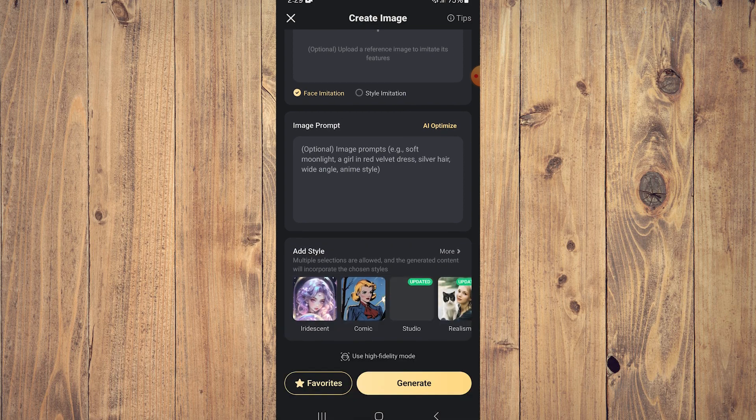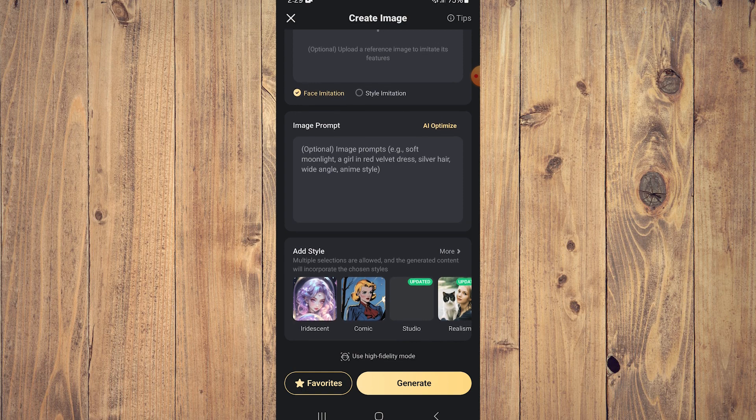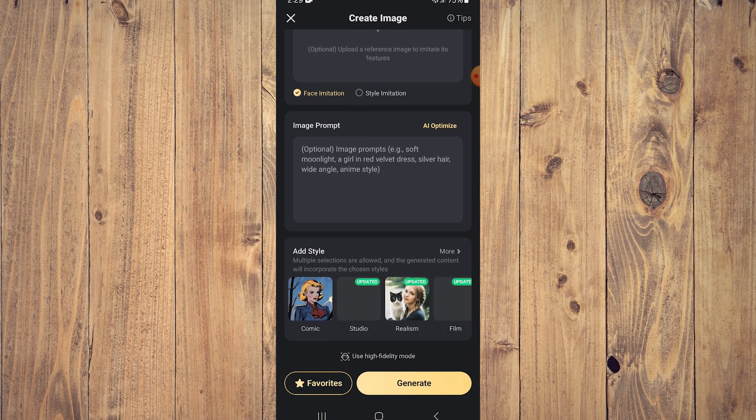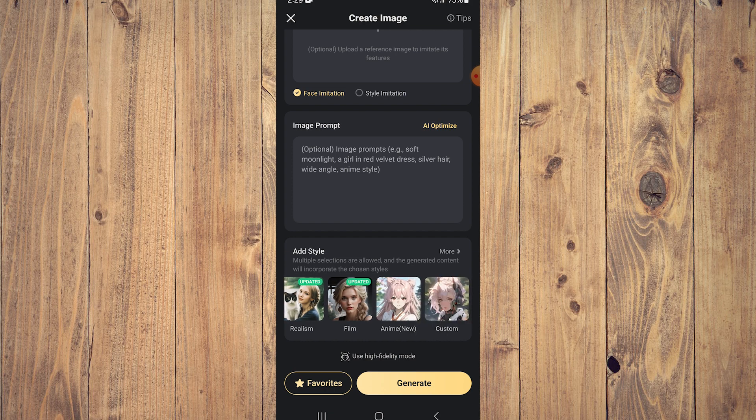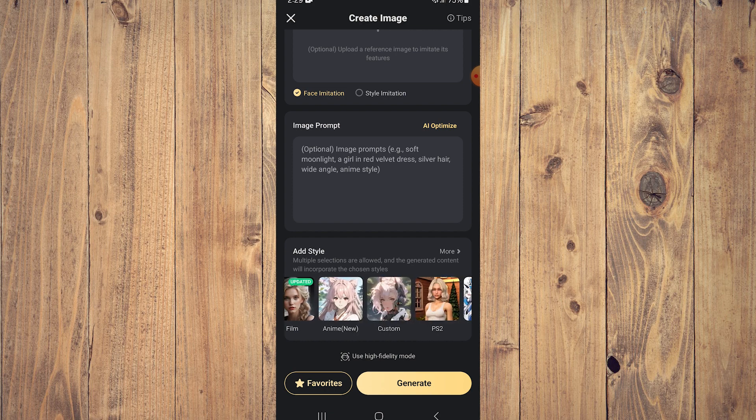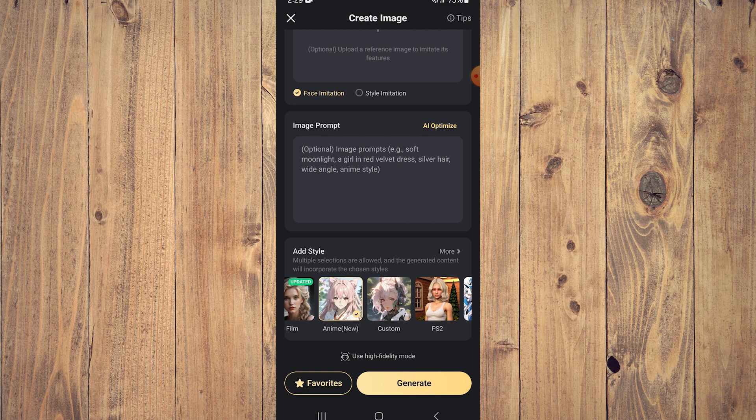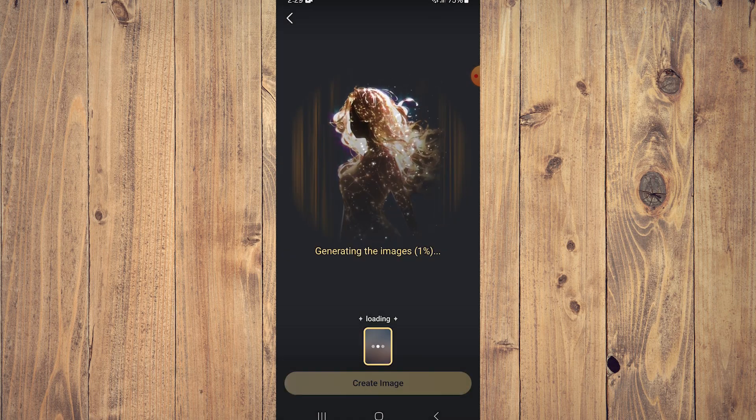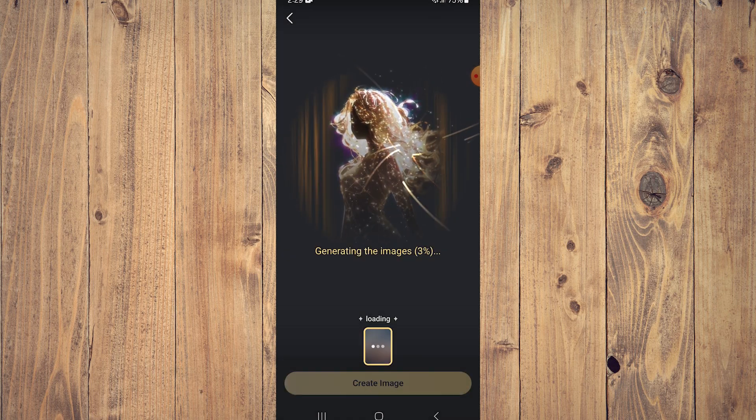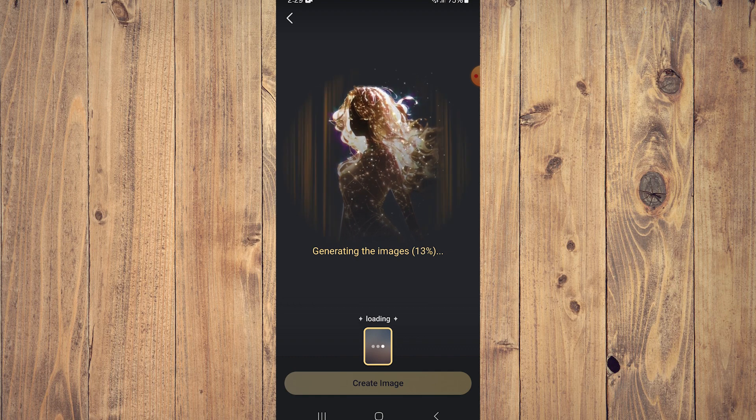After that, add a style: iridescent, comics, studio, realism, film, anime, custom. Let's do anime and then click on generate. It's going to generate the image. Let's wait for it.